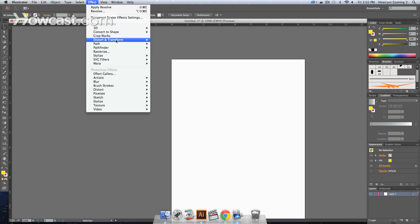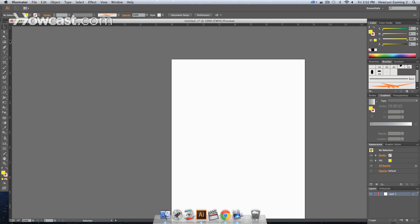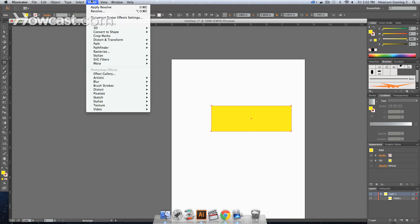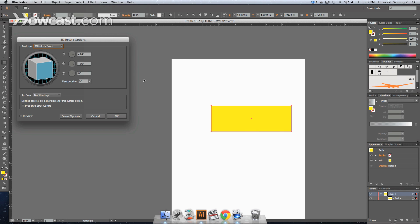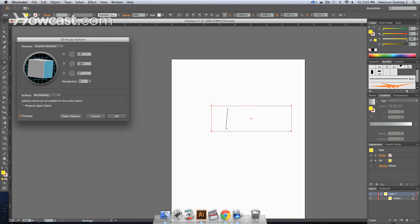And really quick, our next one is the Rotate command, which in 3D, go into our menu, click Rotate, click Preview, and it keeps the shape flat but allows you to rotate it as if it's a 3D object. And that's how you use 3D in Adobe Illustrator.